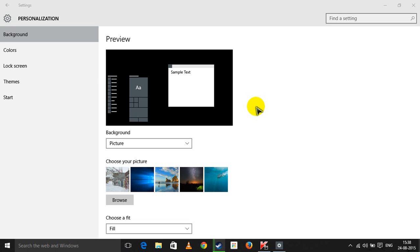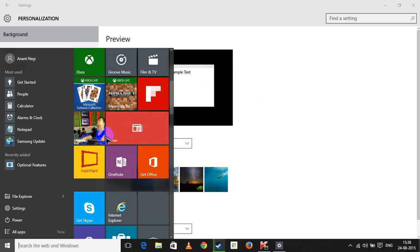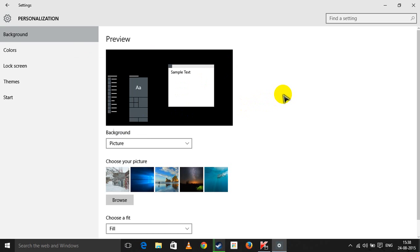Hey guys, Anand here and I've started to use Windows 10. It's actually pretty good but the only problem is that it has a few bugs.